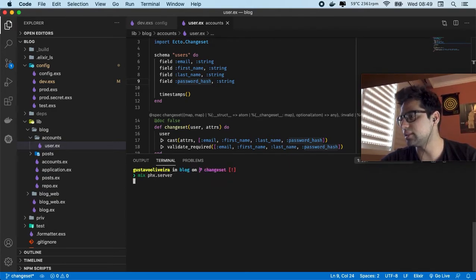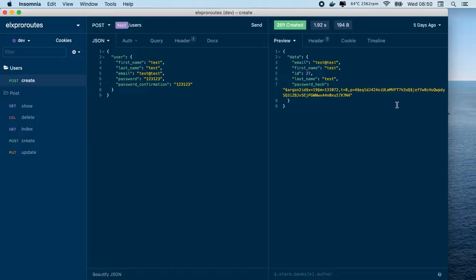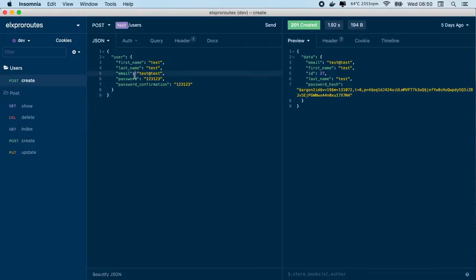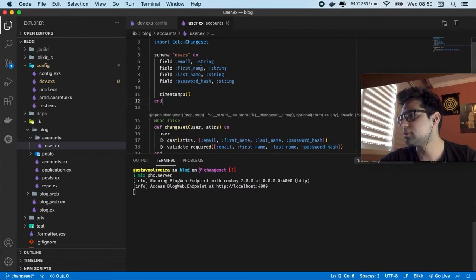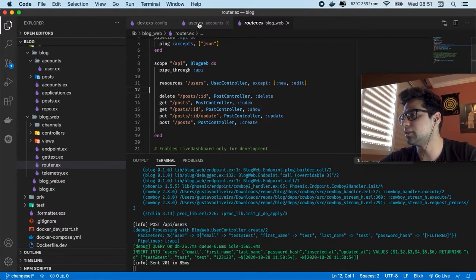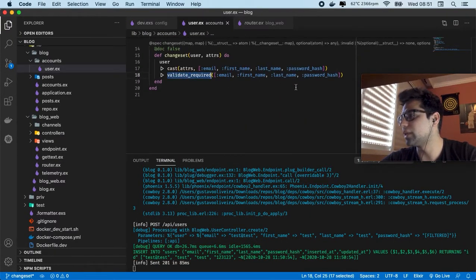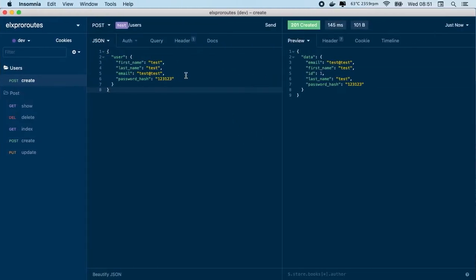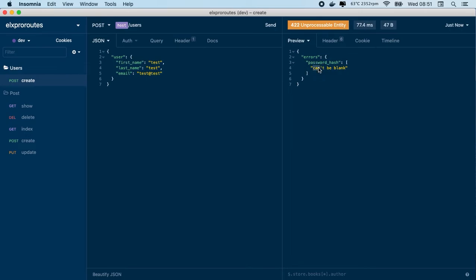So the first thing is I'm going to start my application. In this case we're just having the password hash, so we are having this information when we create some users. Also if you see we're having some information in our Changeset like validate_required, and in this case you have to pass all those fields. So if I remove one of them, it sounds like this — we're gonna receive some errors like can't be blank.